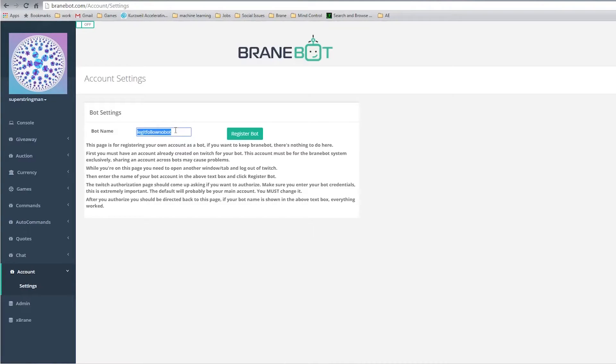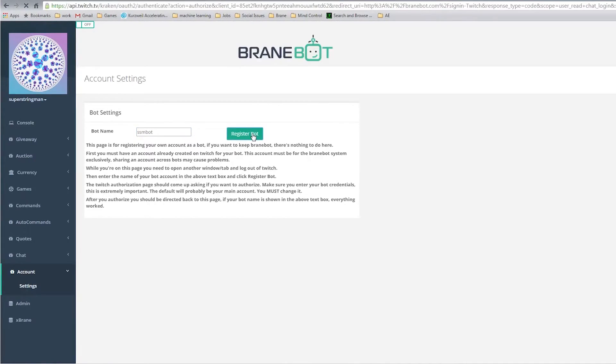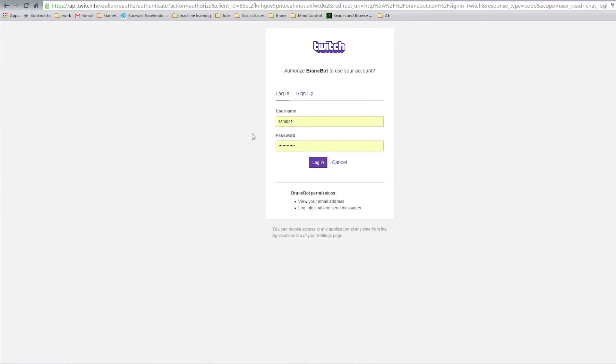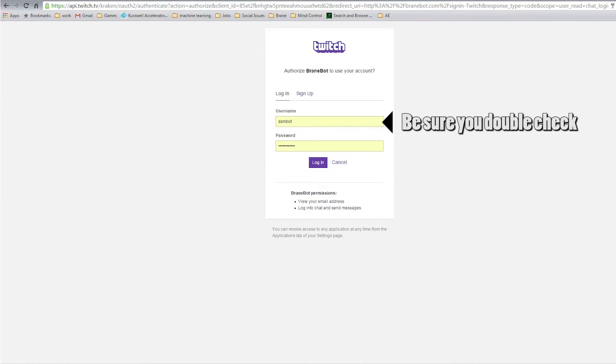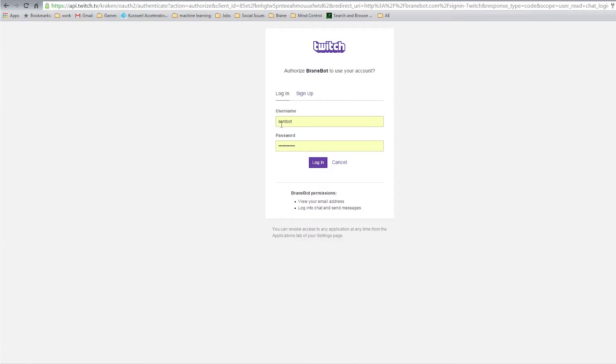So I'm going to switch this one to SSM bot. Once I click register, I say authorize Brainbot to use my account. Double check here that you have your bot account credentials that you want to enter in. We look good. So I'm going to click login.